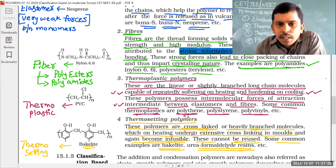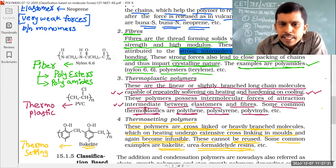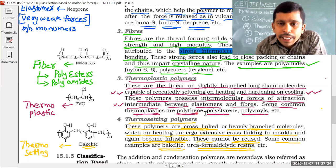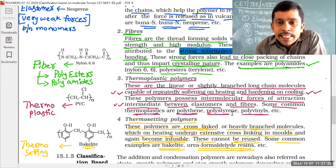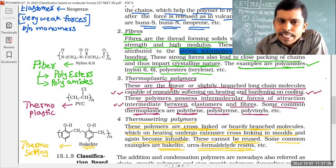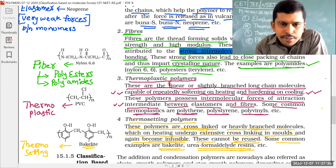Examples of thermoplastic polymers include polythene, polystyrene, and polyvinyls. All these can be softened on heating and hardened on cooling.